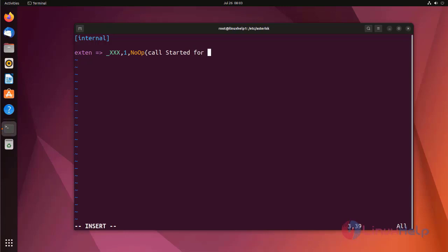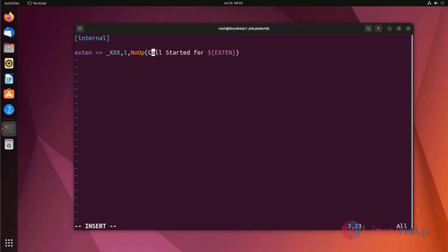I am using a variable here as the default variable EXTEN. Next line, I'll put the same value here. N means next to priority.